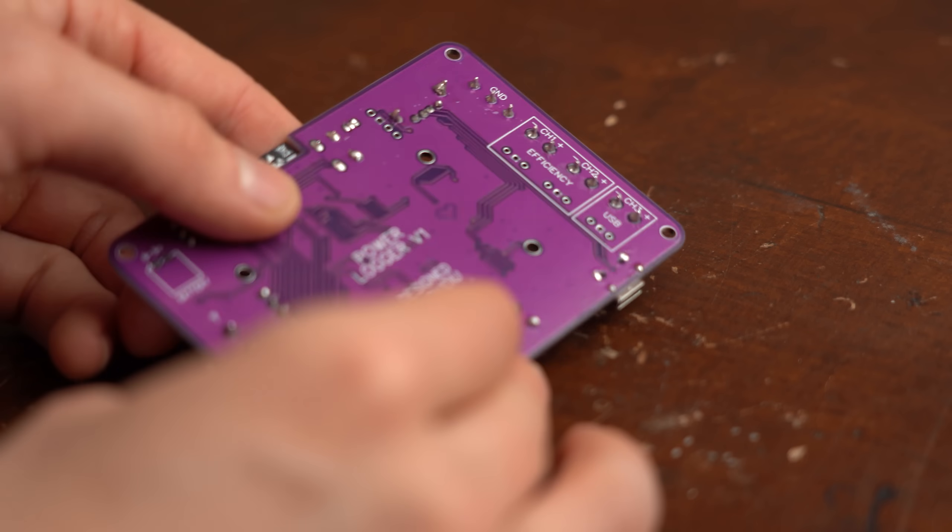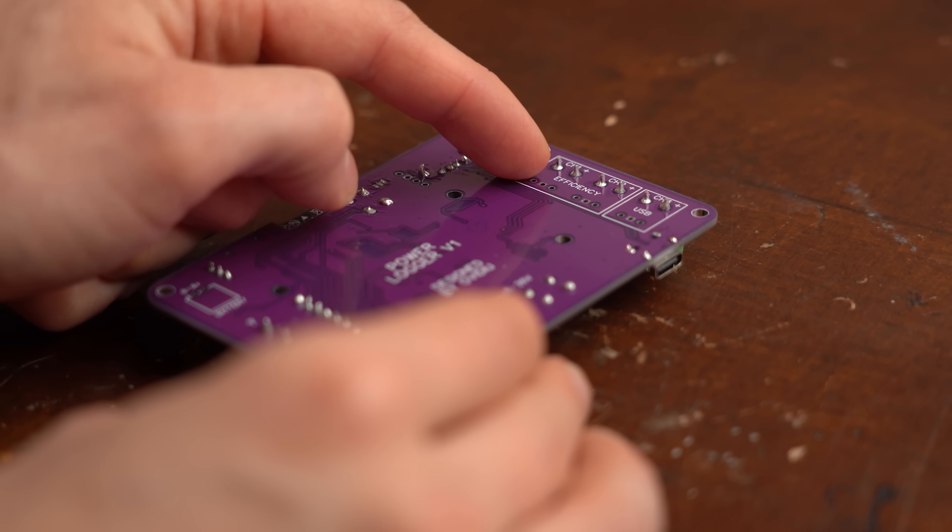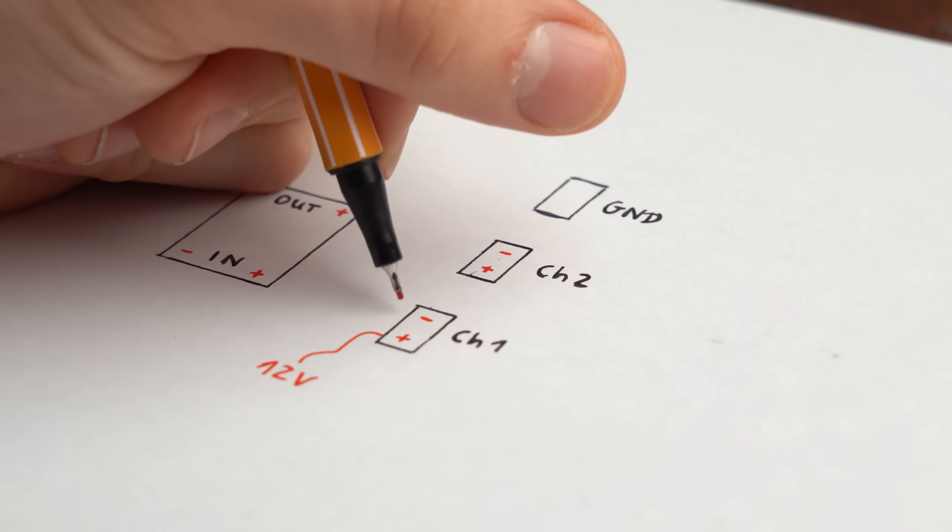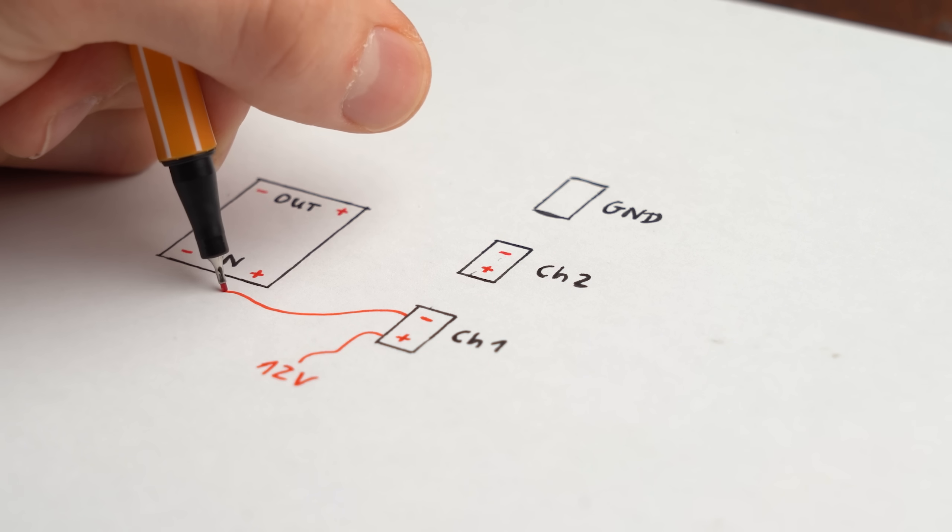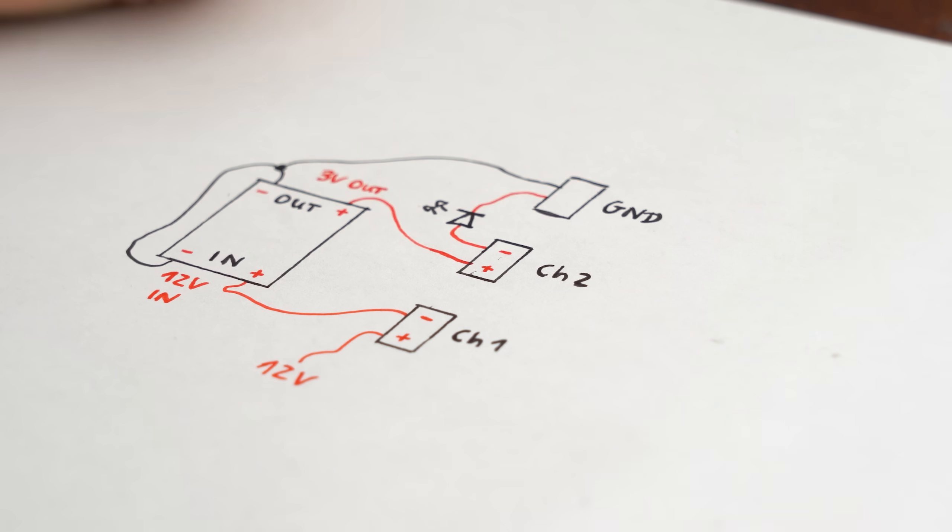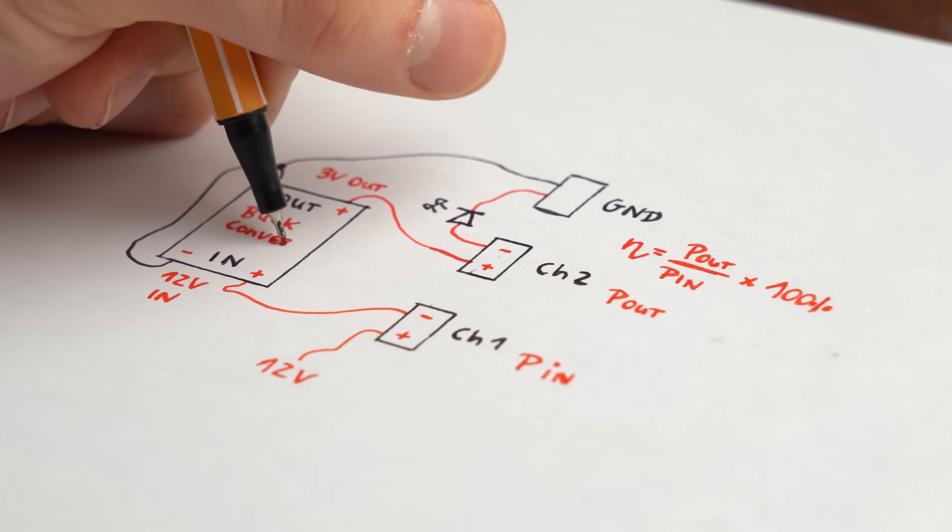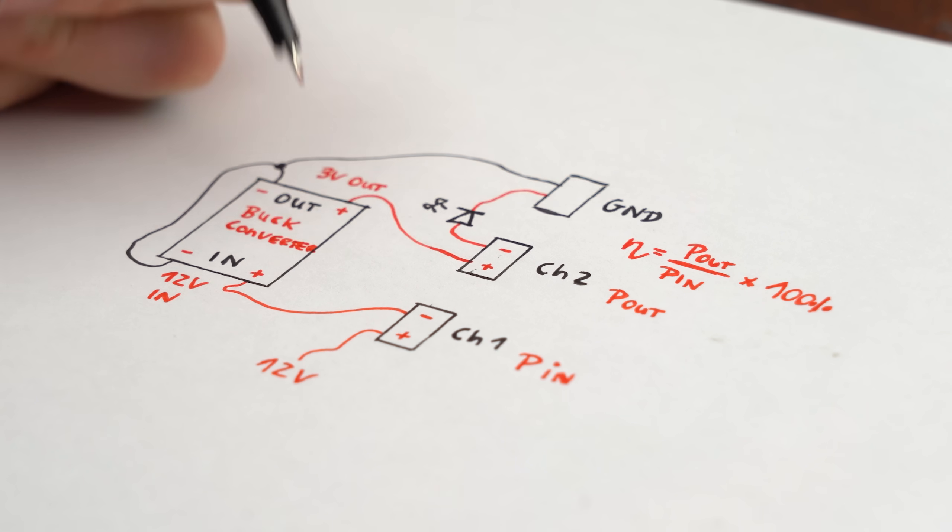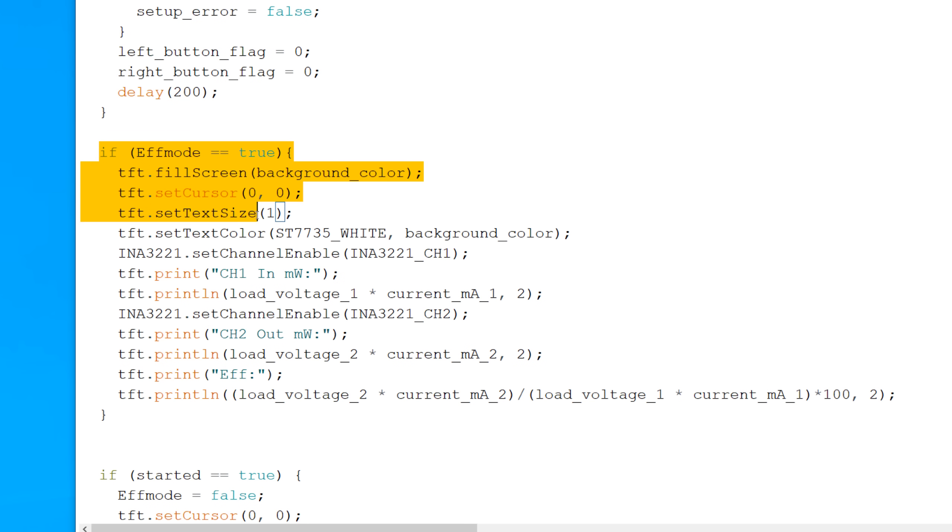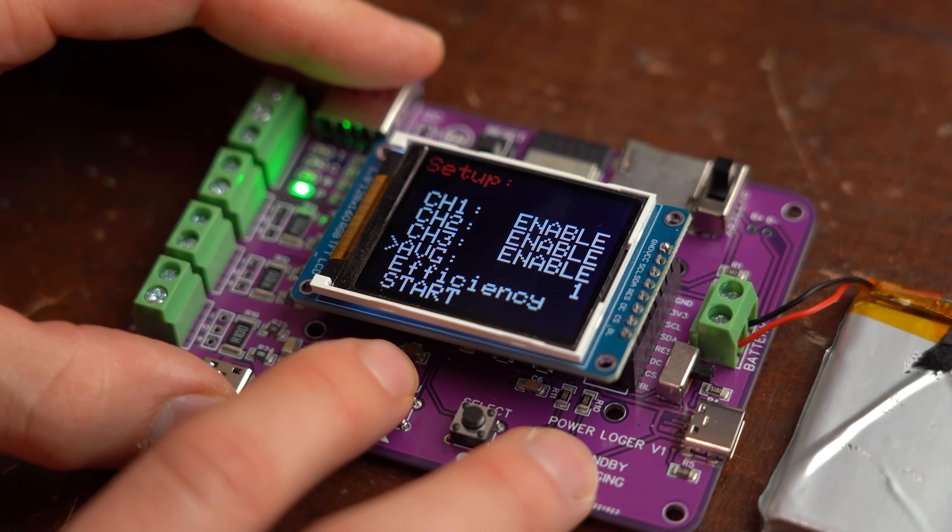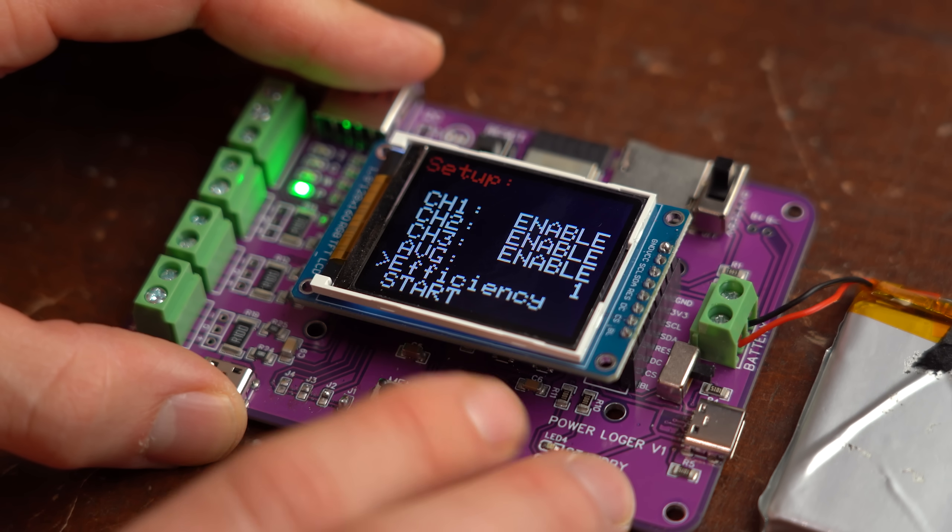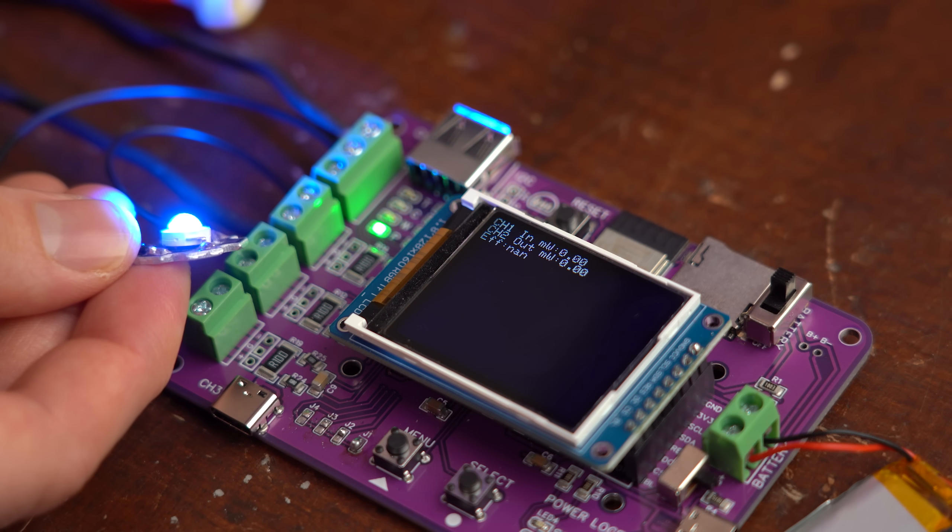The only thing missing for me at this point was an efficiency mode that basically uses one channel for the input power and another for the output power and thus we can calculate the efficiency of for example a buck converter. I tried implementing this feature by myself but I kind of ran out of time and thus only got it half way implemented so I would love to see this happen in the future.